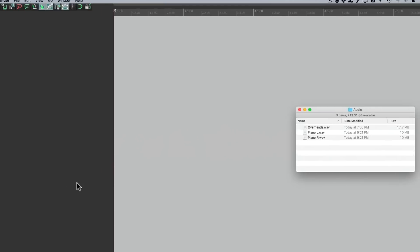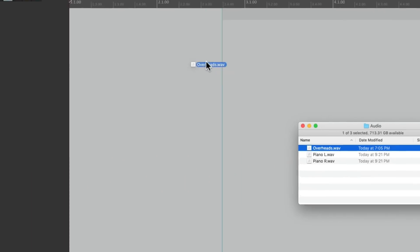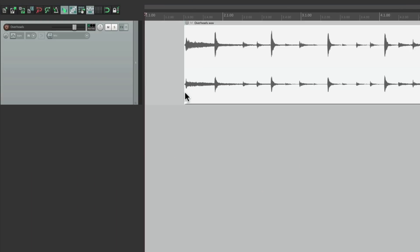Now we're starting with a blank project and I'm going to go to my hard drive and bring in a stereo file, right here called overheads. We'll drag and drop it. And now this track is stereo.